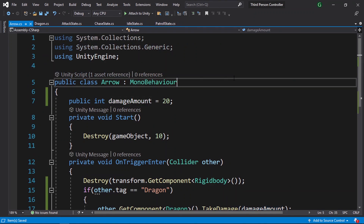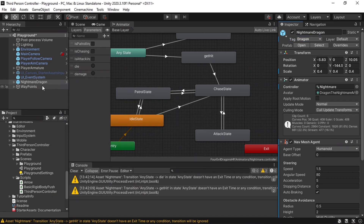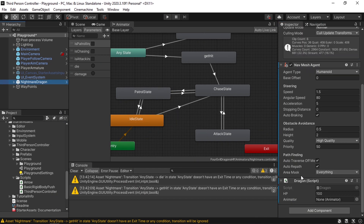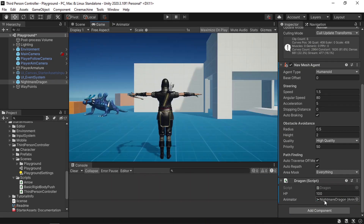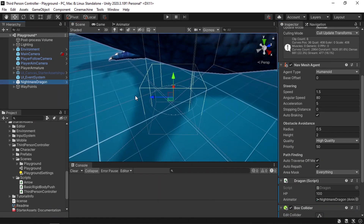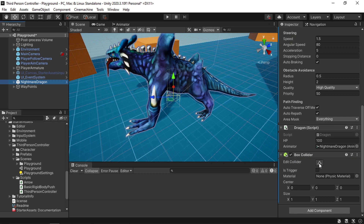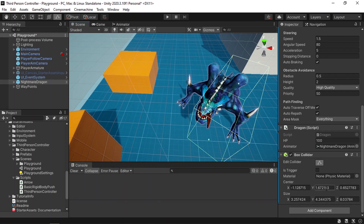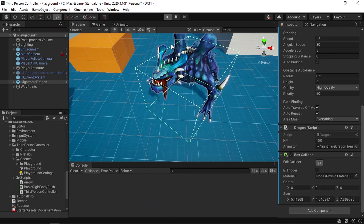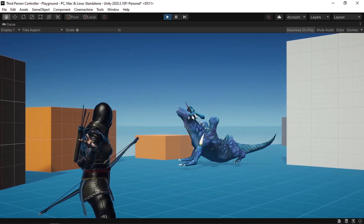Save the script with Ctrl+S. Back in Unity, select the nightmare dragon and assign the animator component by dragging it. Also, the OnTriggerEnter method won't work without a collider on the enemy — add a Box Collider via Add Component. Go into the scene and adjust its size using the icon or the size fields. Hit play and try hitting the enemy — we can see the get hit animation is triggered when hit with an arrow.